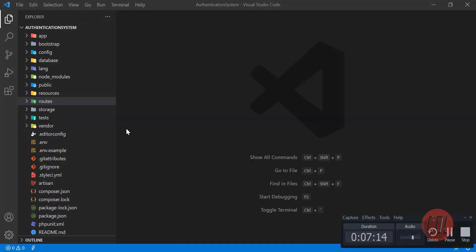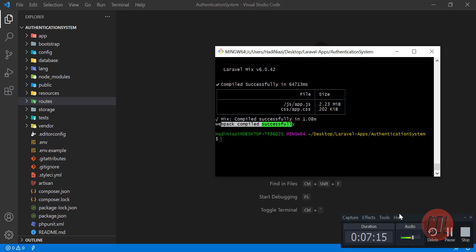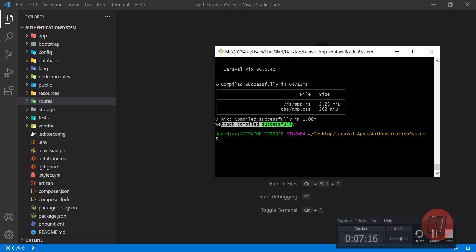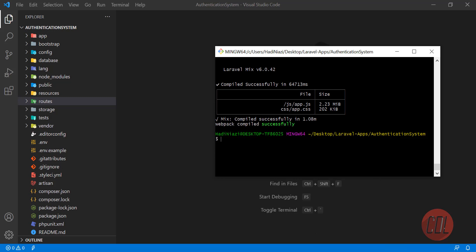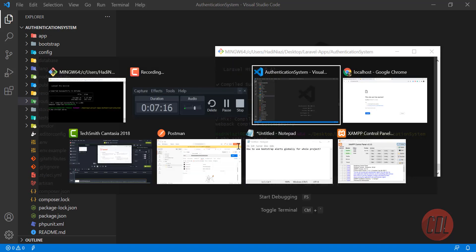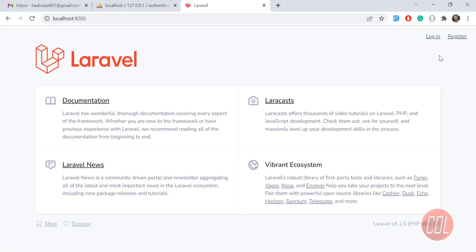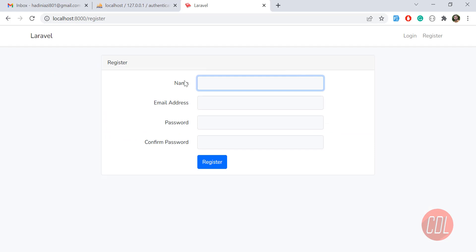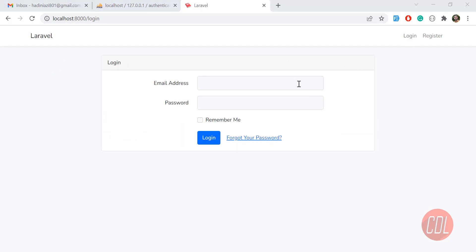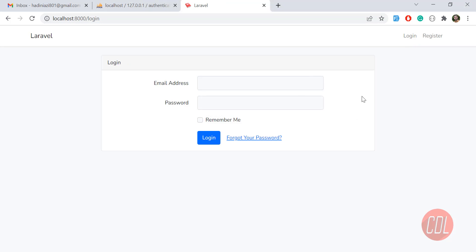Our authentication system is installed. Now we need to run our server here, php artisan serve. Go to the project and reload it, and yes, our register and login are there and these are properly working. In the next video we are going to add a column in the migration. I will meet you in the next one, bye.